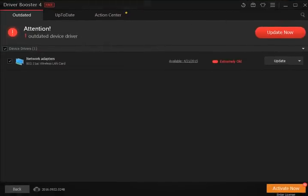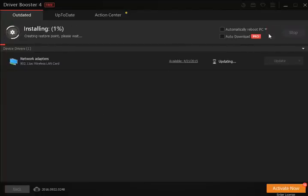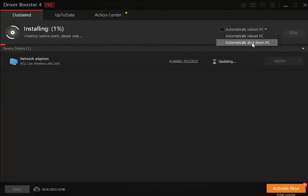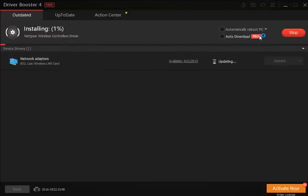Now we're going to hit update now and while it's doing that, as you can see, you can automatically reboot your PC by checking it or shut down, pick one, choose it. Auto download, which is a pro feature.